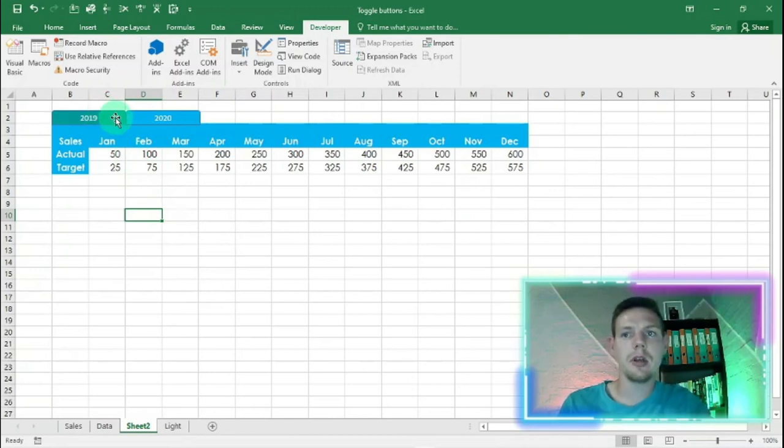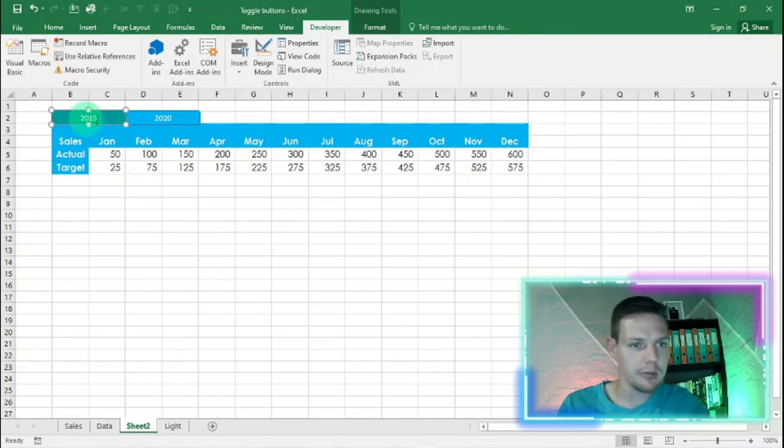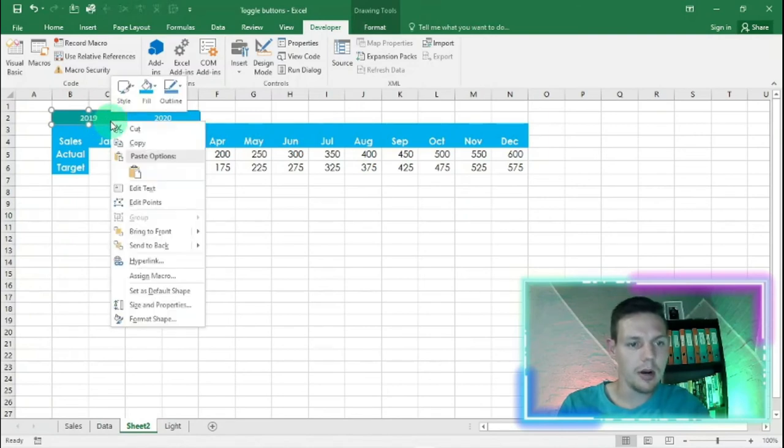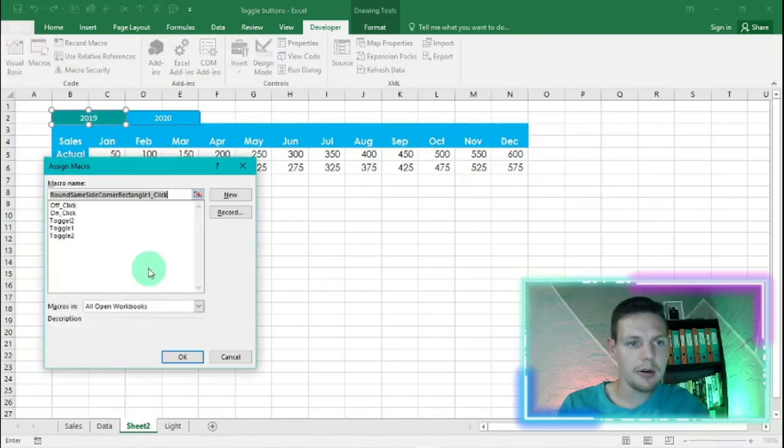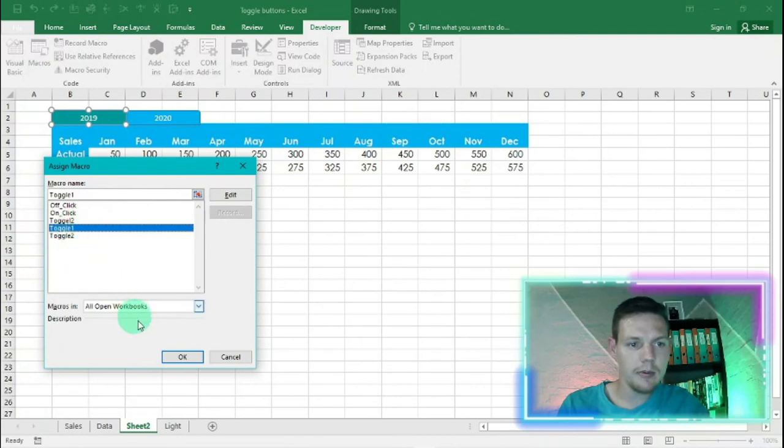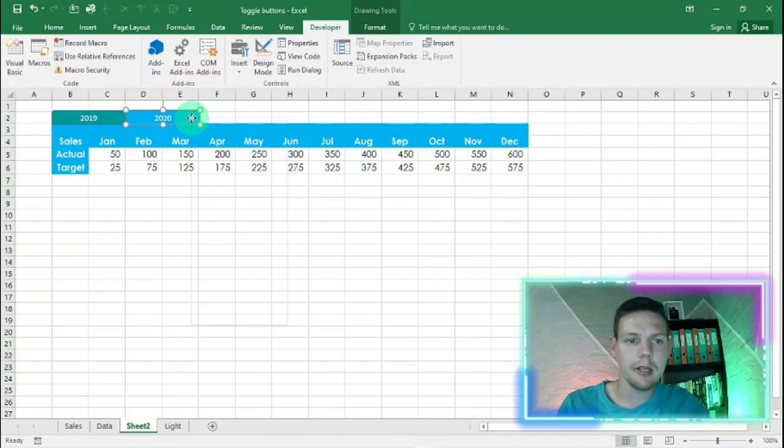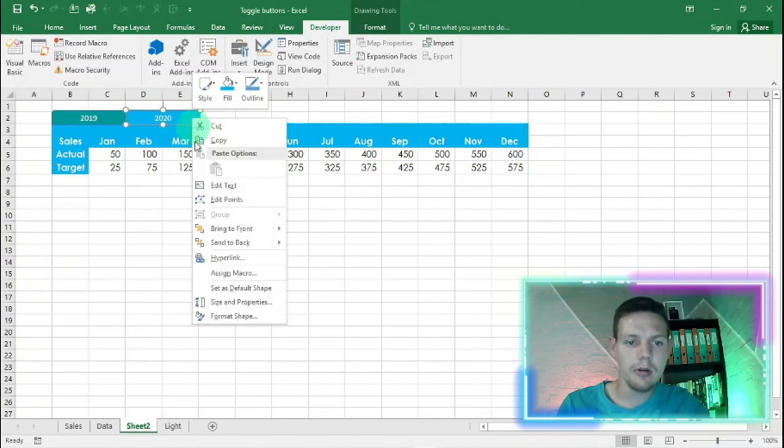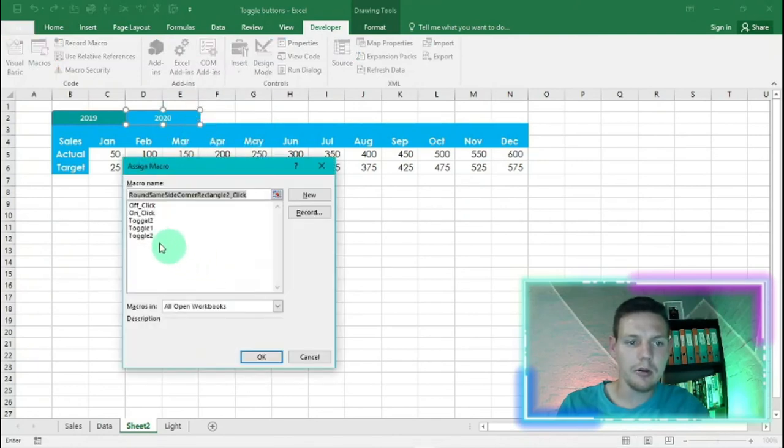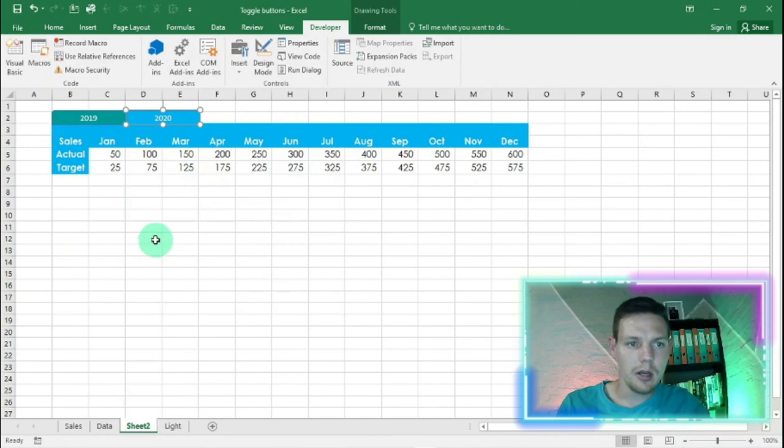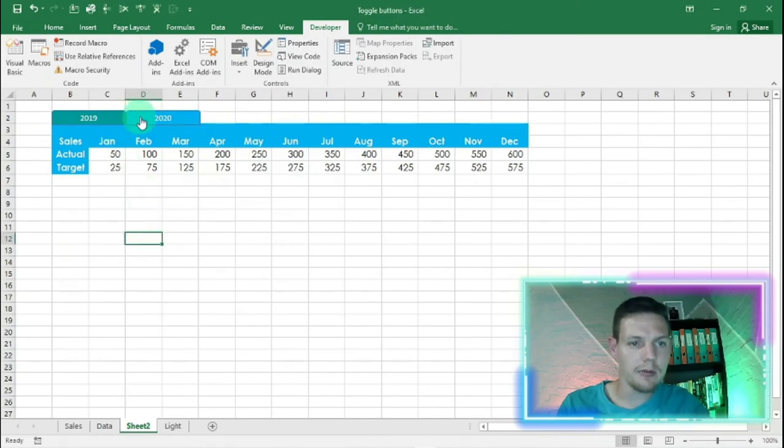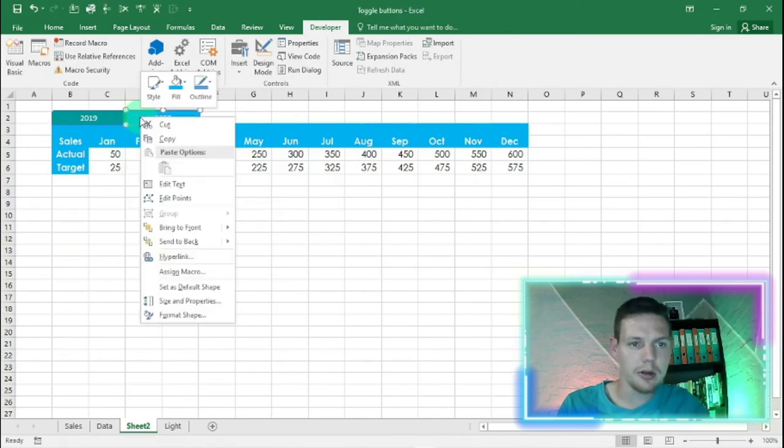The last thing that we're going to do is assign the macros. 2019, right click, assign macro, that's toggle one, okay. And on the tab 2020, left click, right click, then assign macro, toggle two.